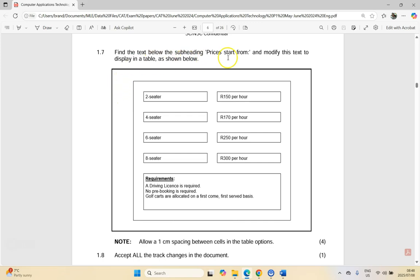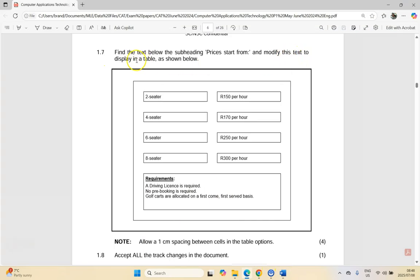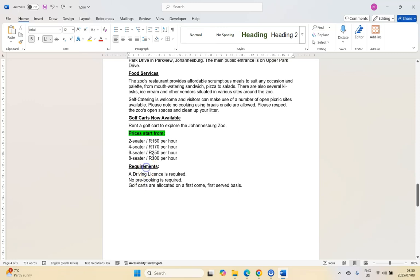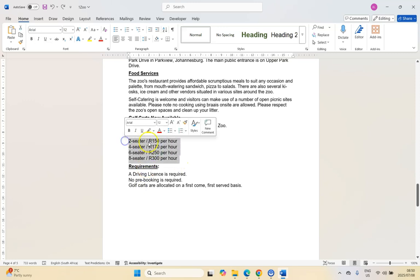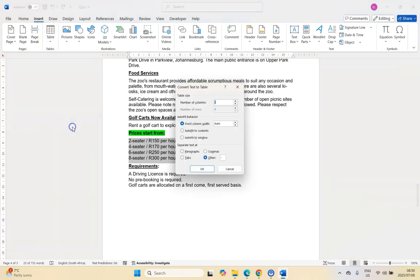For 1.7, find the text below the subheading 'Prices Start From' and modify it to display in a table as shown. We need two columns for most rows and a merged cell at the bottom. Select the price data, go to Insert > Table > Convert Text to Table, set 2 columns and 4 rows, and use the slash as the separator. That moves the text into the layout we want.